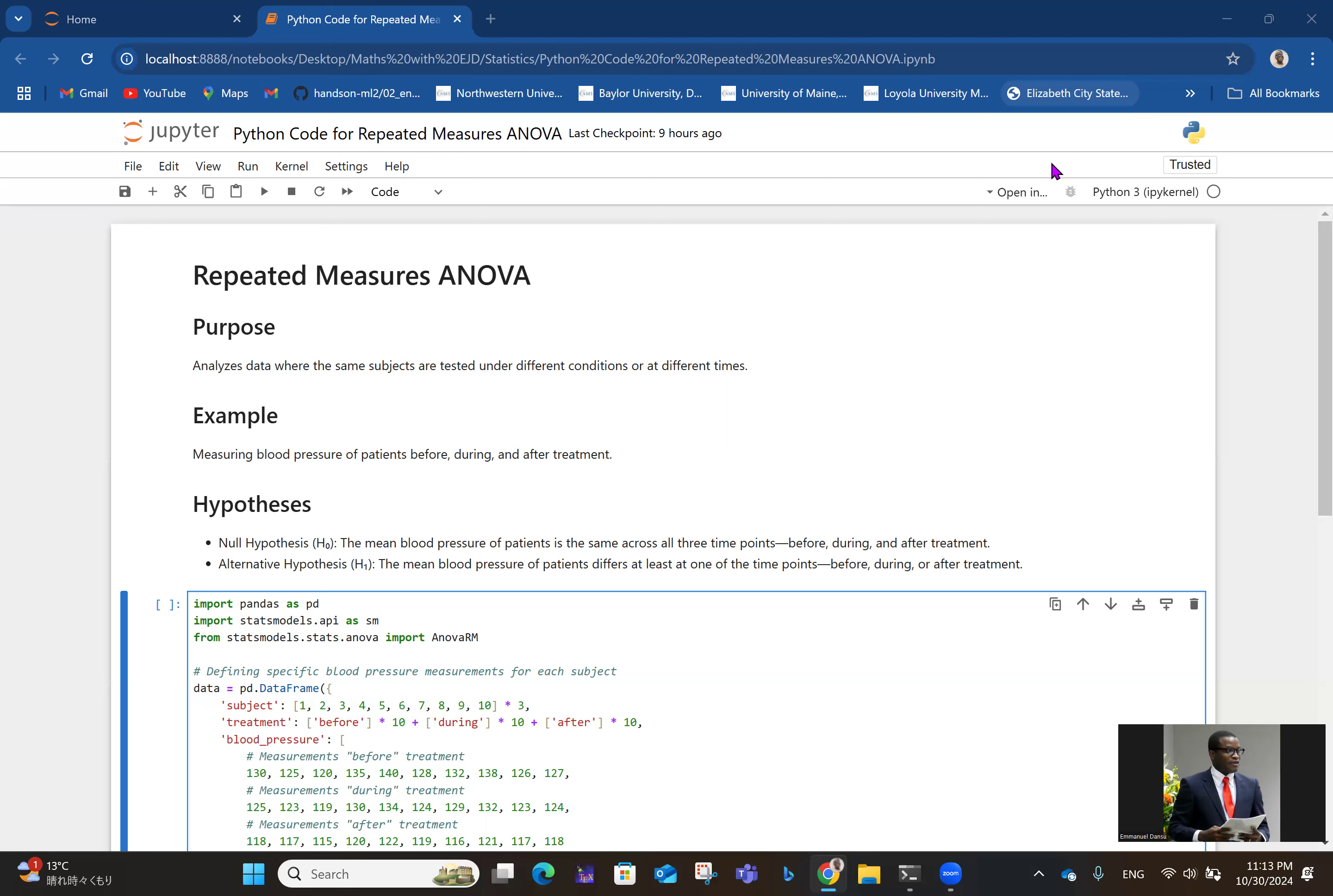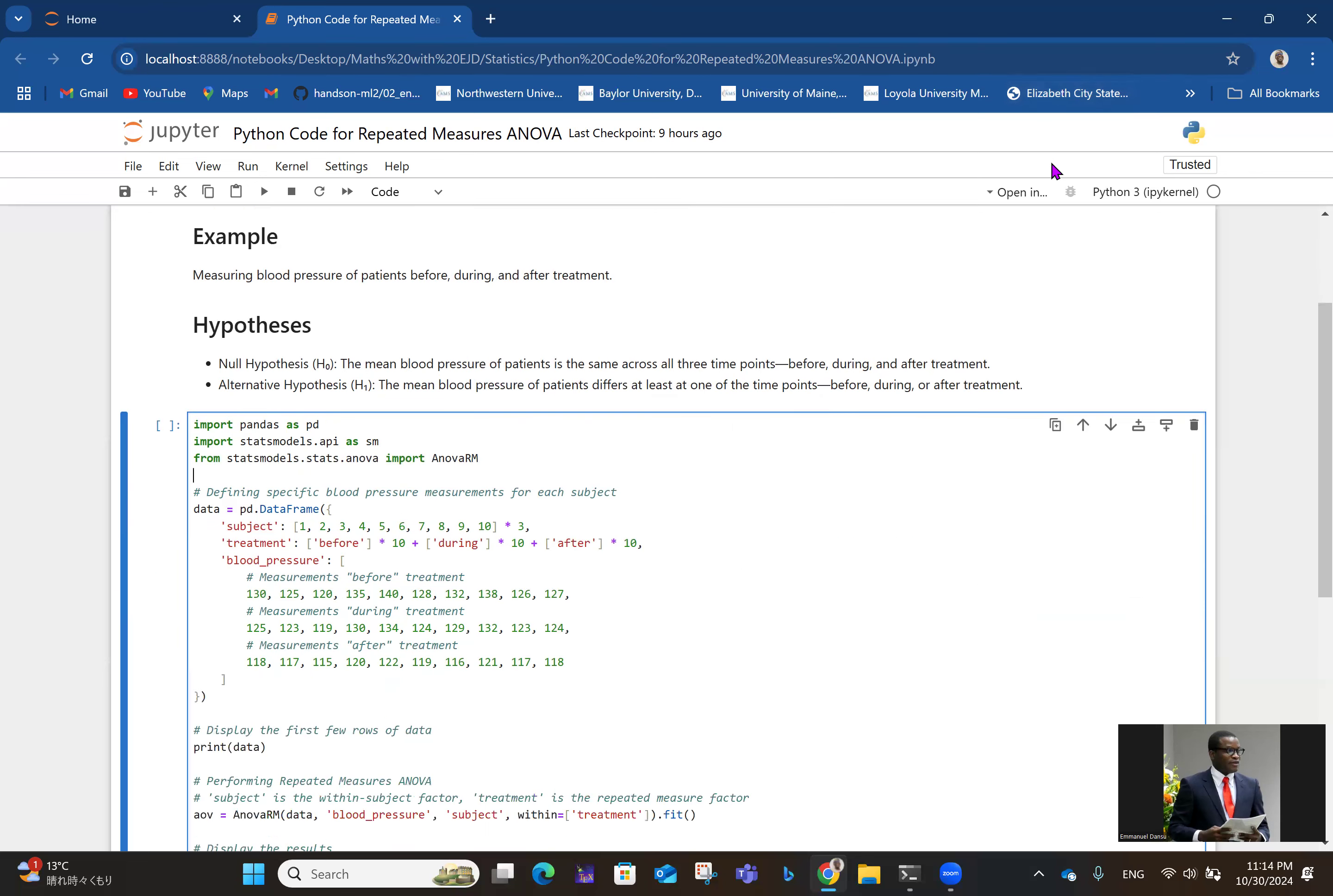The null hypothesis would be that the blood pressure of patients is the same across all three time points: before, during, and after treatment. The alternative hypothesis H1 would be that the mean blood pressure of patients differs at least at one of the time points before, during, or after treatment.